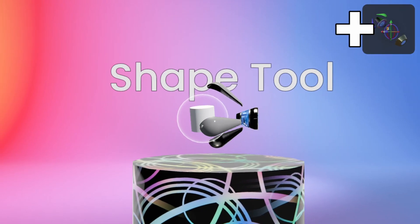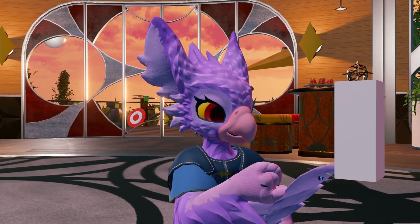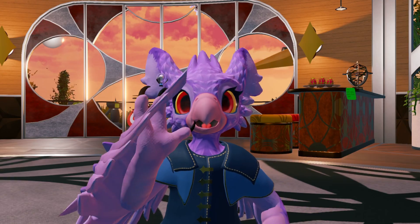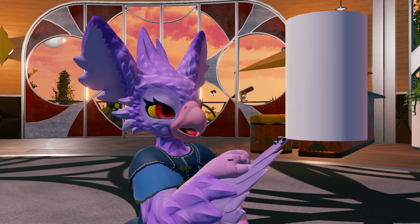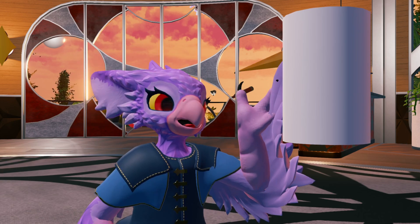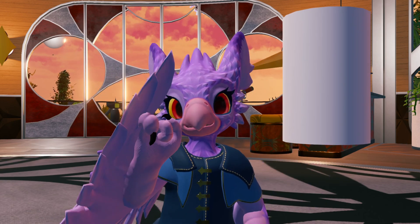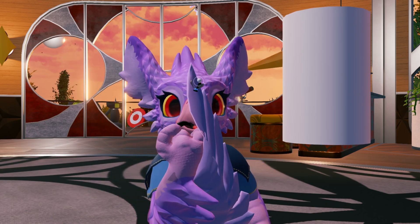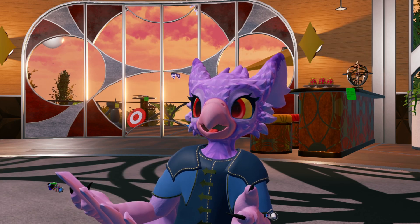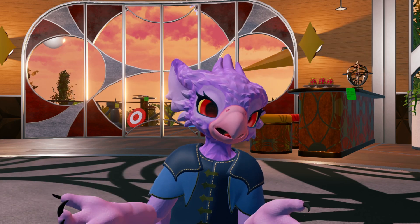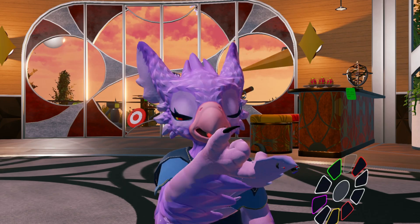The Shape tool is one of those tools that just does what it says — it just makes shapes. While equipped, holding Primary will let you hold and drag out a shape. By default it creates cylinders, but you can cycle through the primitives by pressing Secondary. Honestly, if you have a DevTool tip, you might as well use that instead — it's as easy as hitting Create New.